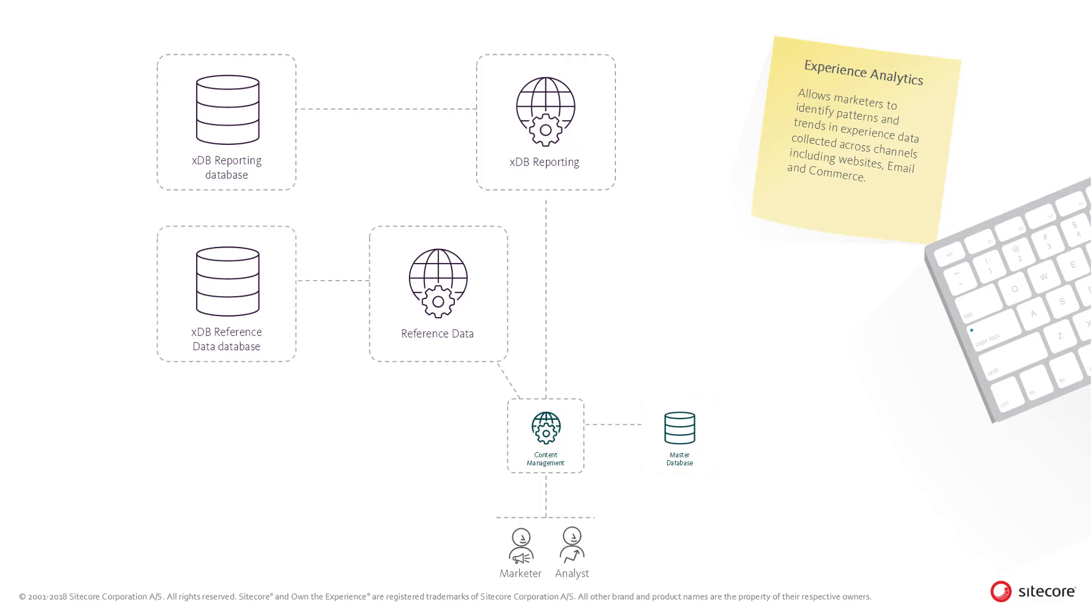To complete the User Experience, the Sitecore Experience Analytics and other tools will read labels and related metadata from the Reference Data Service and the Master Database.